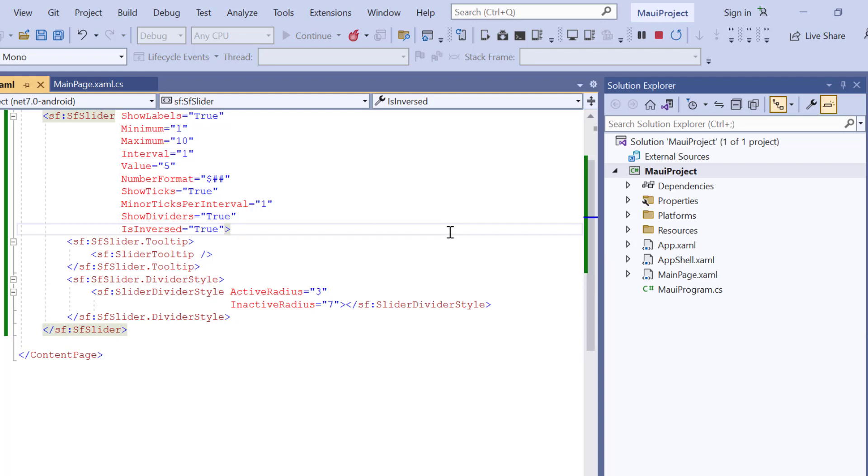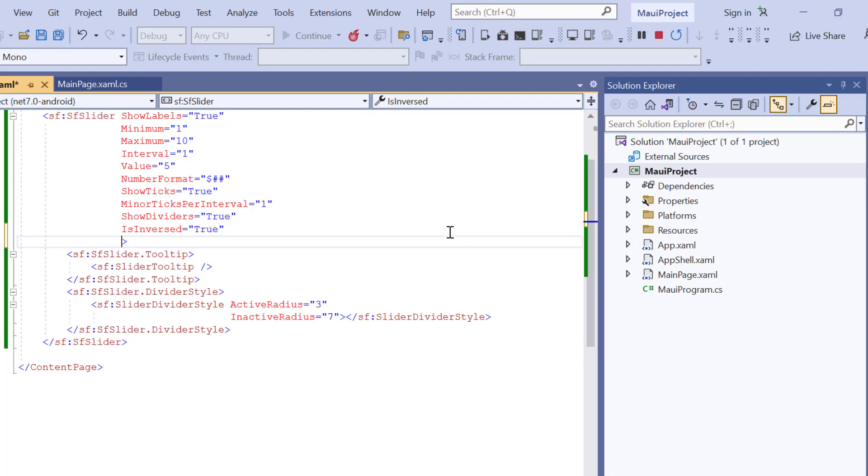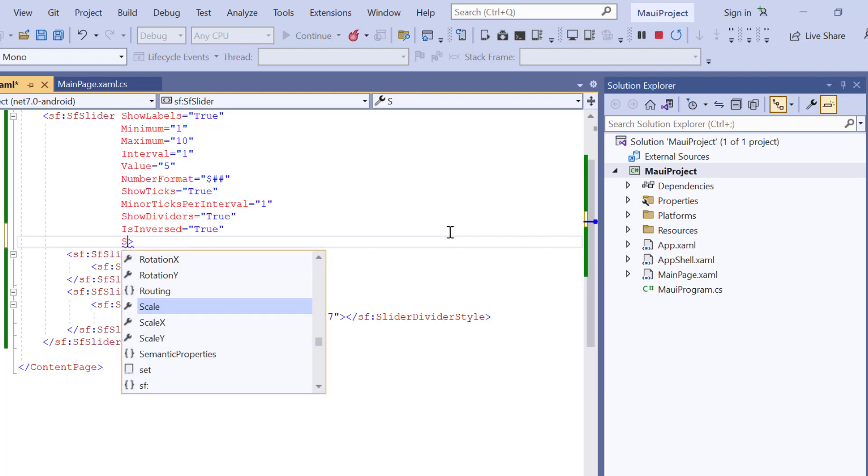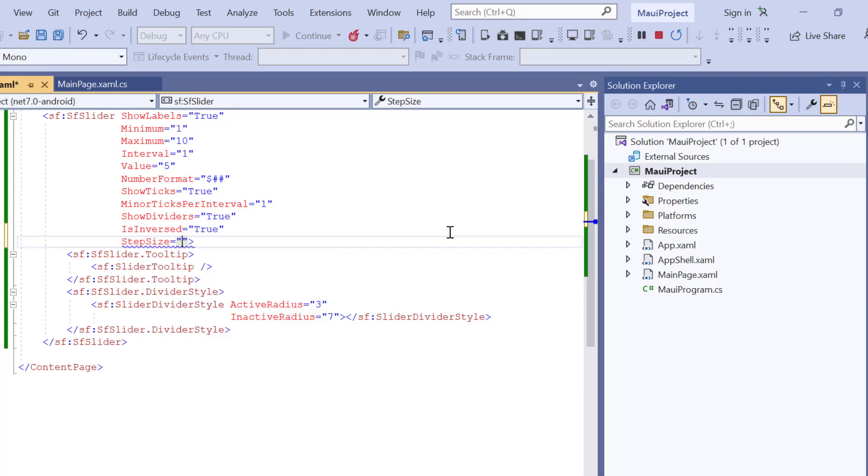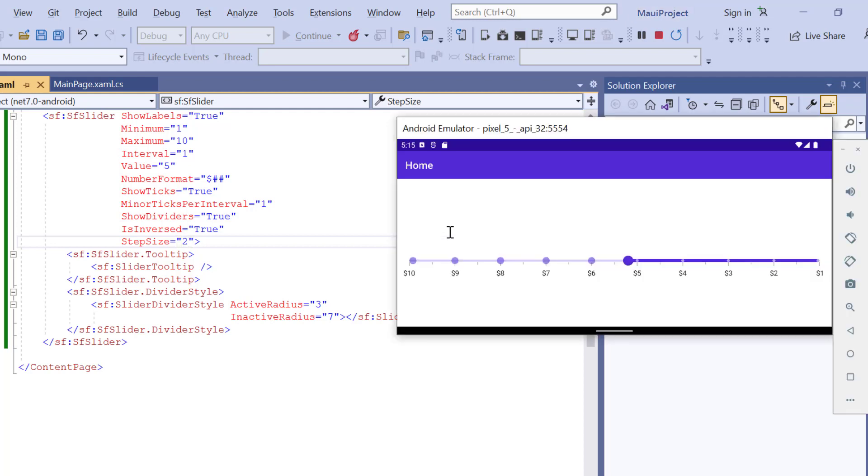Finally, I will show you how to select track values discreetly. To do that, I include the step size property and set its value to 2. And now, the values are selected discreetly.